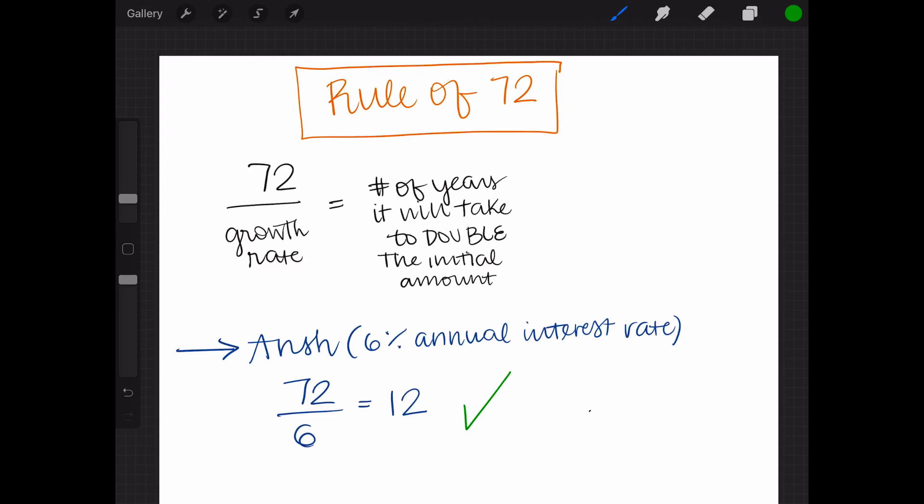Now you know how to solve for how long it will take for a savings account, or anything that has exponential growth, to reach a certain amount, using logs and specifically for doubling initial amounts, the rule of 72. Continue on to the practice problems to learn more about how this works.